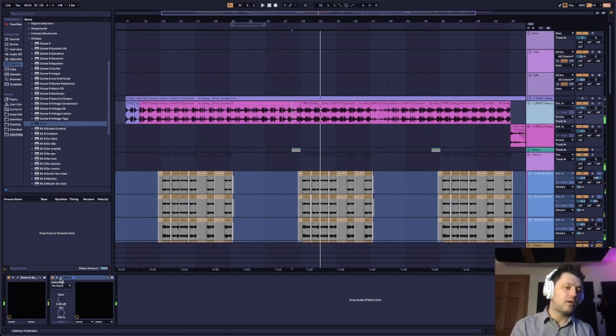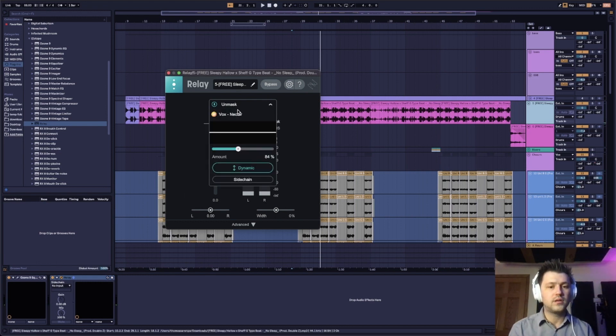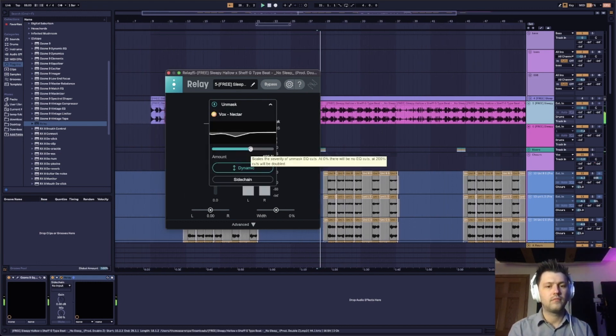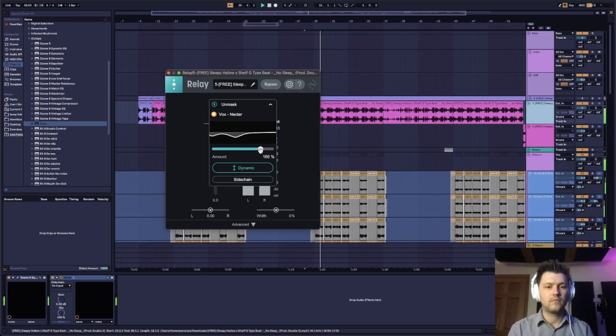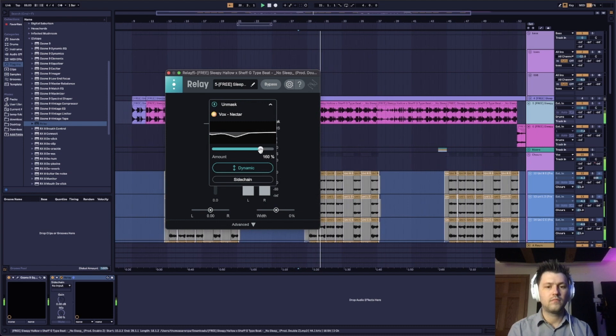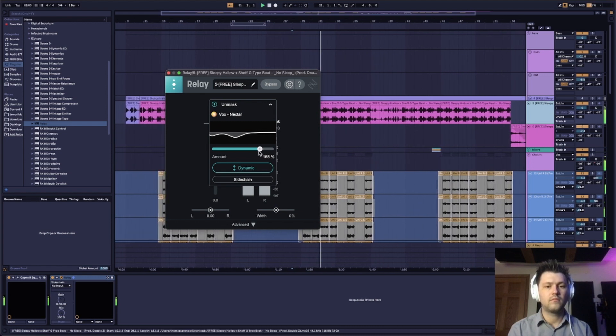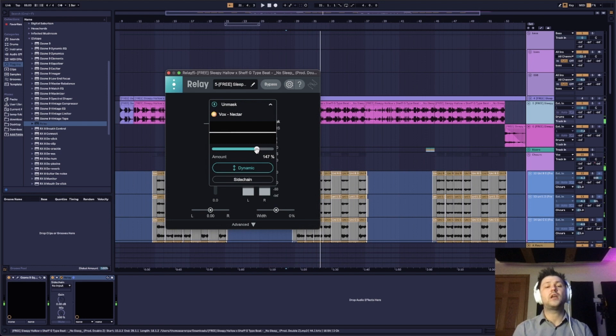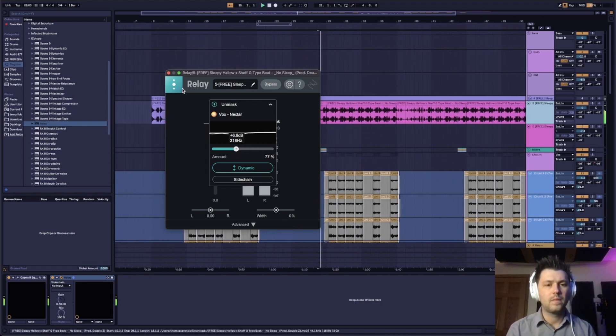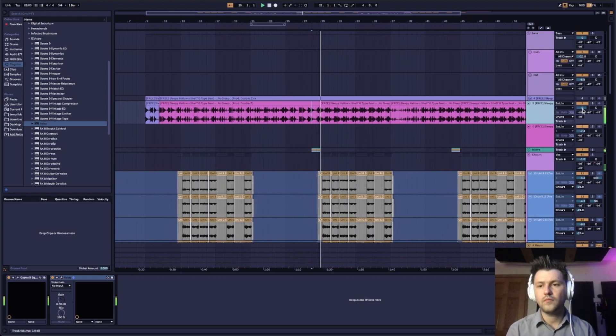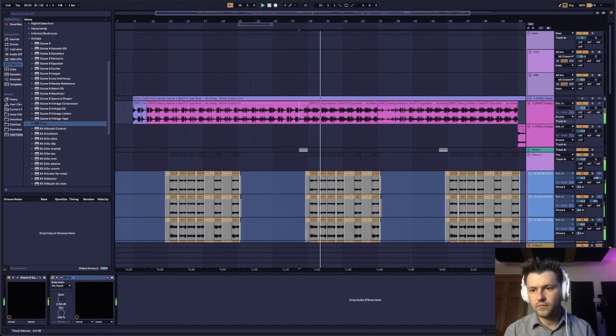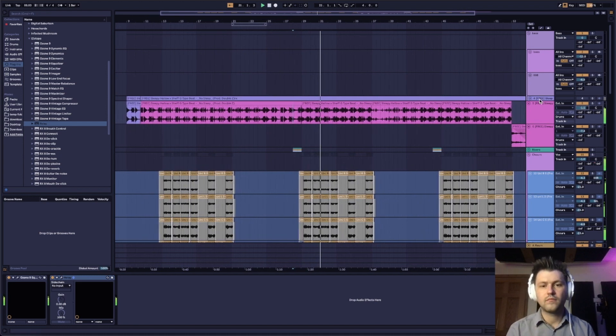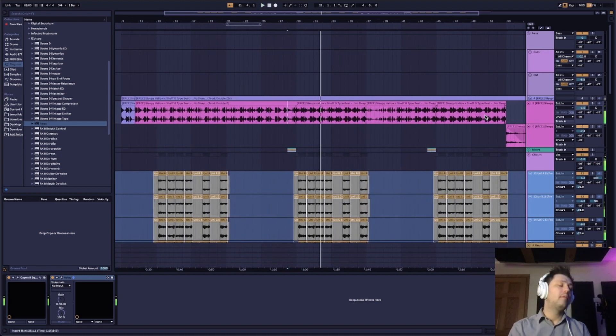And if the beat sounds a little overpowering, increase the percentage of the dynamic sidechain. And as you can see, I'm exaggerating it. My settings would be more like this.